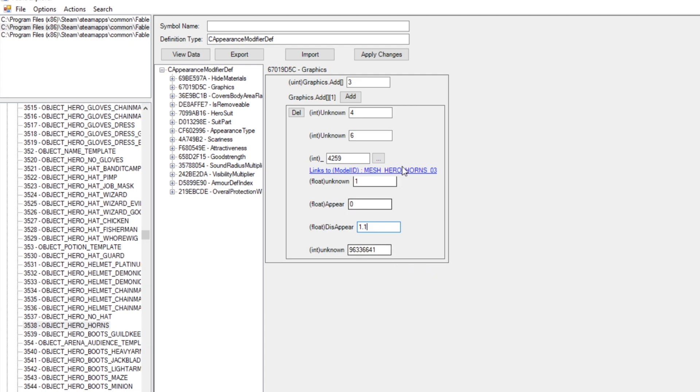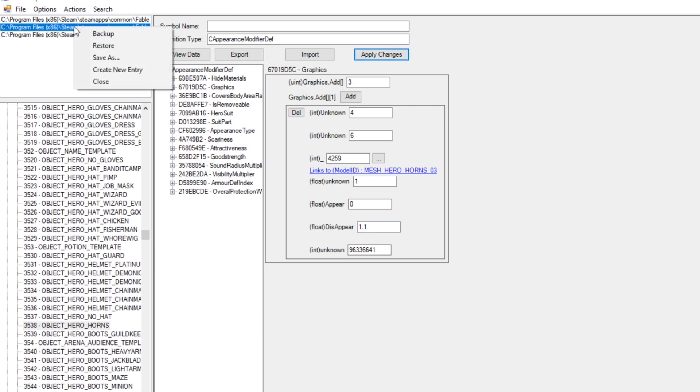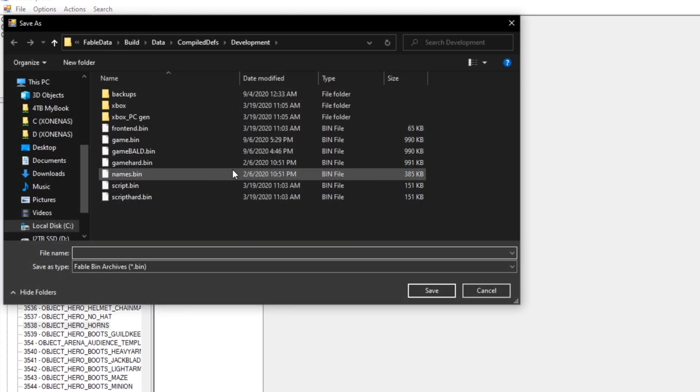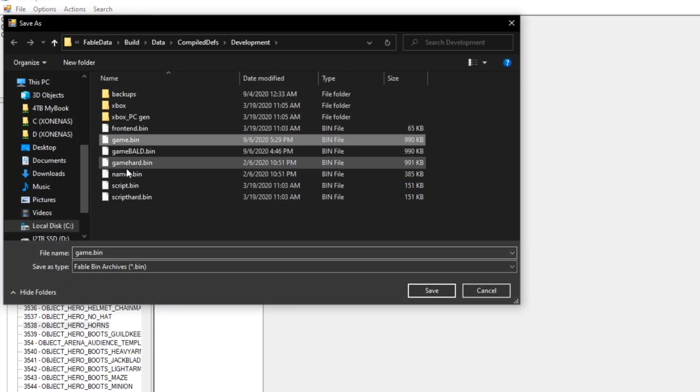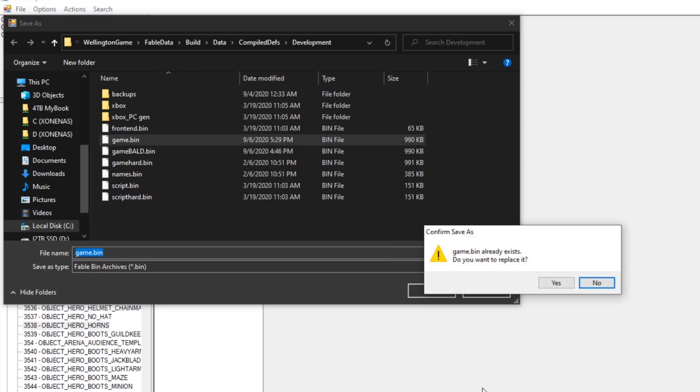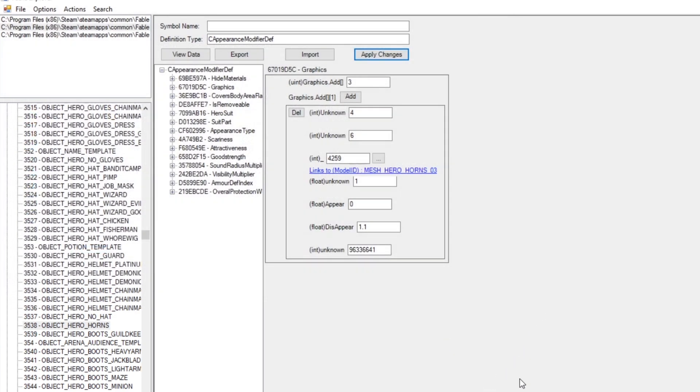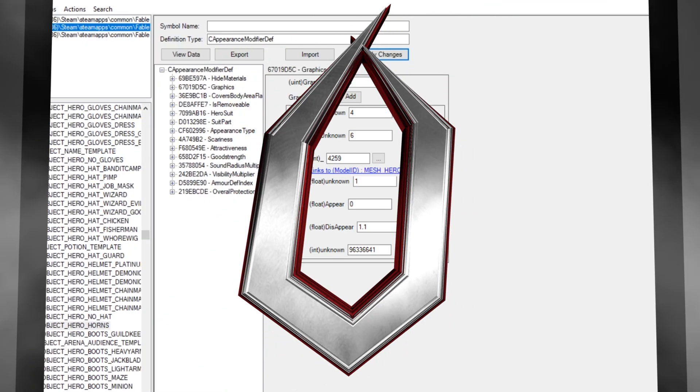So, let's save changes up at the top here once we are ready. And then, we're going to want to right-click on Game.bin, Save As, and we will type it in as Game.bin, and then save it. And once we've done that, you guys can open up Fable Anniversary.